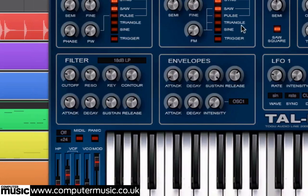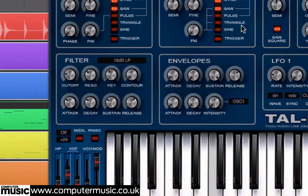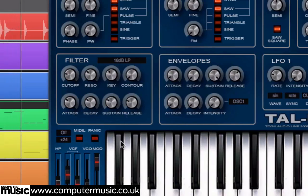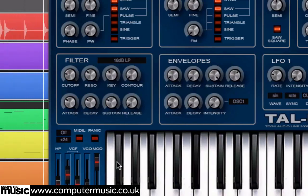Now you can hear the filter closing gently during the fade-out after the short notes are released. Set the filter envelope's release control to 8 o'clock, so the filter closes before the notes die away.